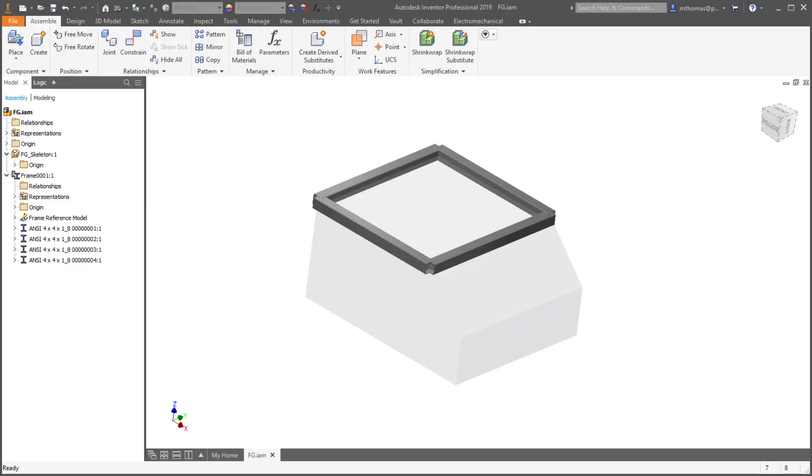Some of my favorite enhancements within 2019.1 is the changes to the frame generator. It really makes it easier to both insert members and make changes. And some of them are pretty simple.